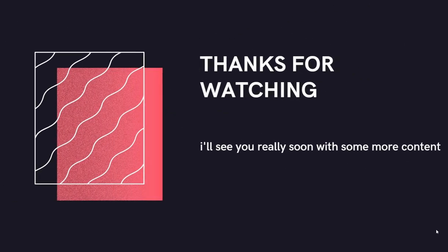Okay, so thanks for watching, and as usual, I'll see you really soon with some more content, and peace out.